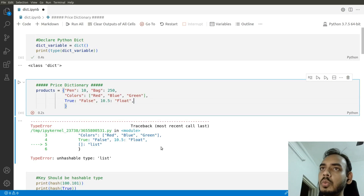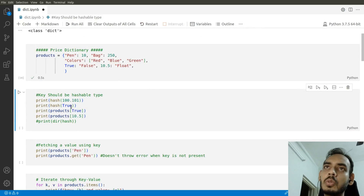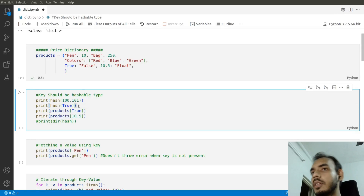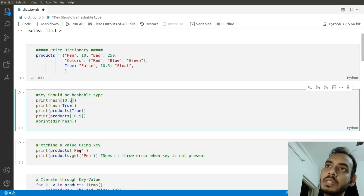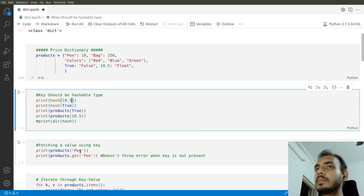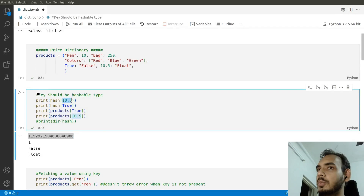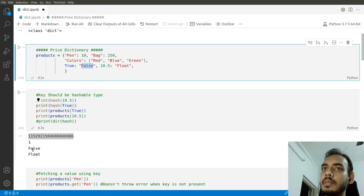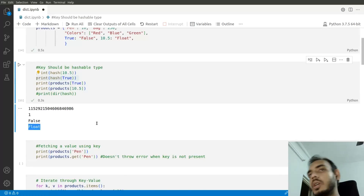For valid keys like True, colors, pen, bag, and 10.5, we have a hash value for each. You can find the hash value using the hash() function and passing the particular value. For example, passing 10.5 gives a unique random hash value for that key. For True, the hash value is 1.